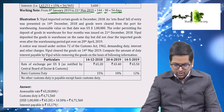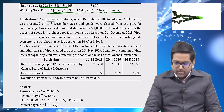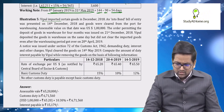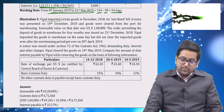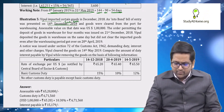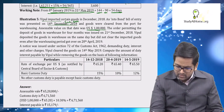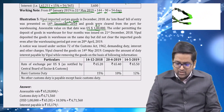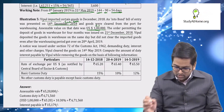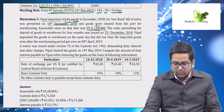Now look at Illustration 5. Whipple imported certain goods in December 2018, and the into-bond bill of entry was presented on 14th December 2018. The exchange rate is always taken from this date — this date is relevant for exchange rate. Goods were cleared from the port for warehousing. Assessable value on that date was US $1,00,000. An order permitting deposit of goods in warehouse for four months was issued on 21st December 2018. Whipple deposited the goods in the warehouse on the same day.